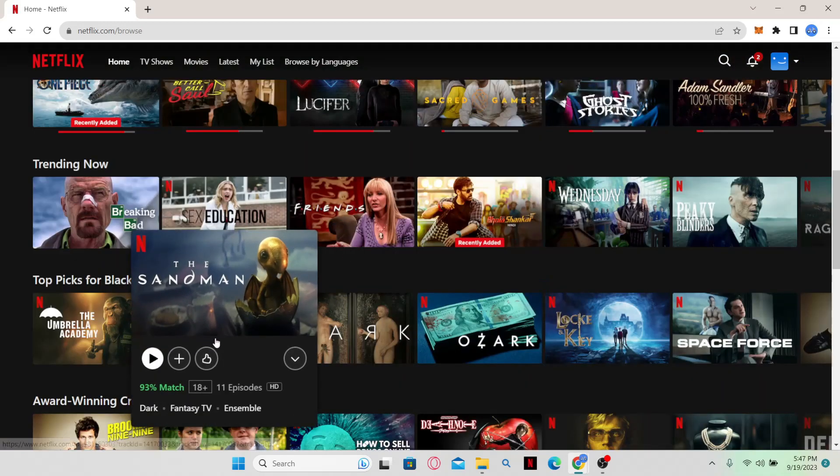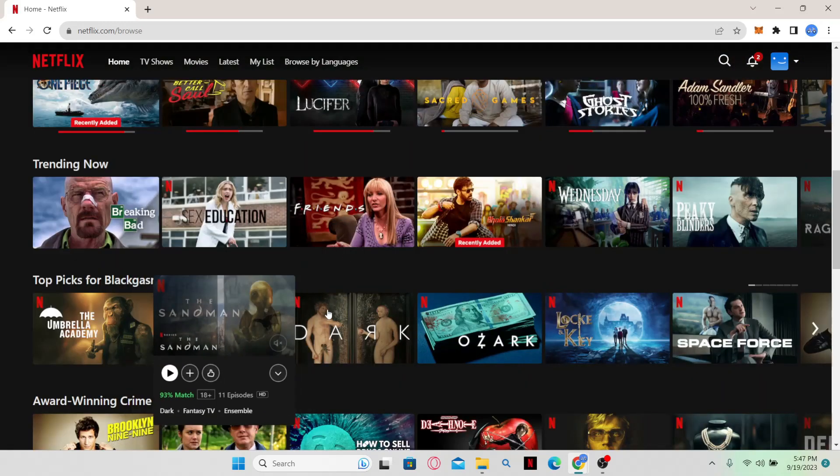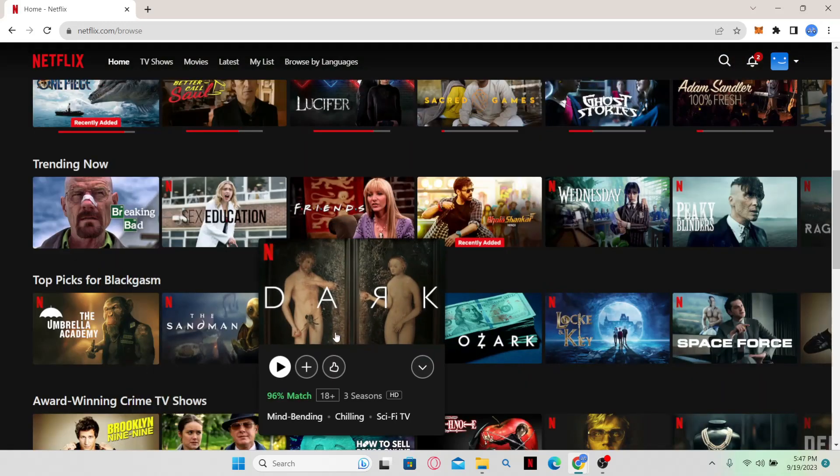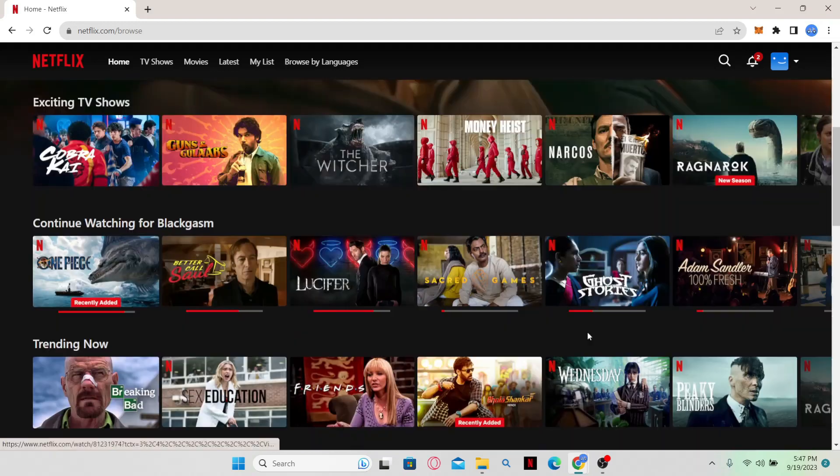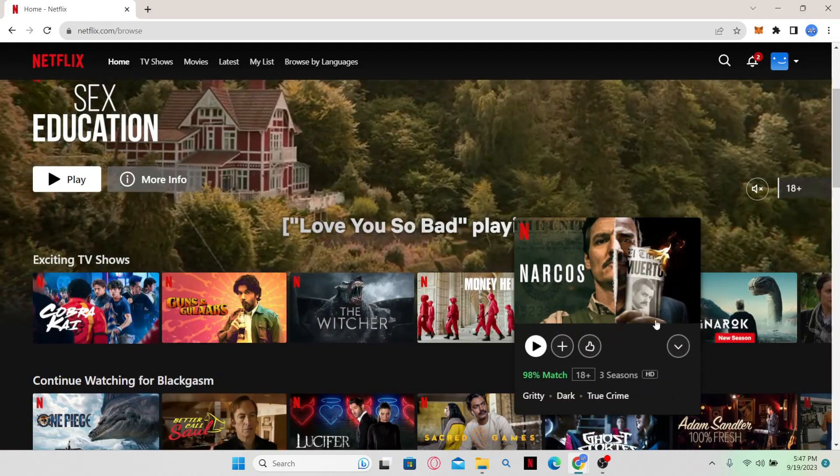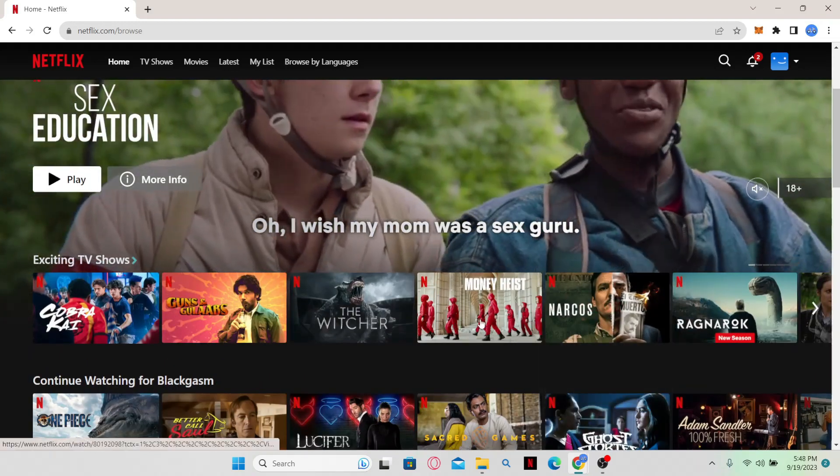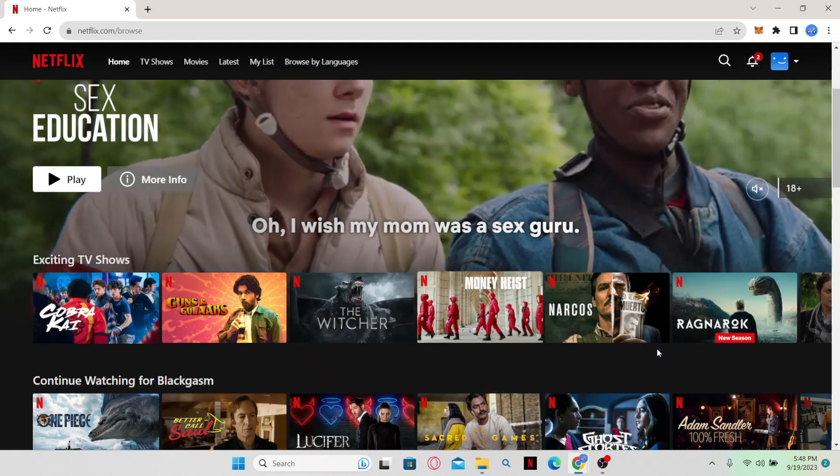Now whenever you browse through shows, you will be shown a mini preview or a trailer about the show. But in case you cannot see this, then there is an option that you can turn on to fix this issue.